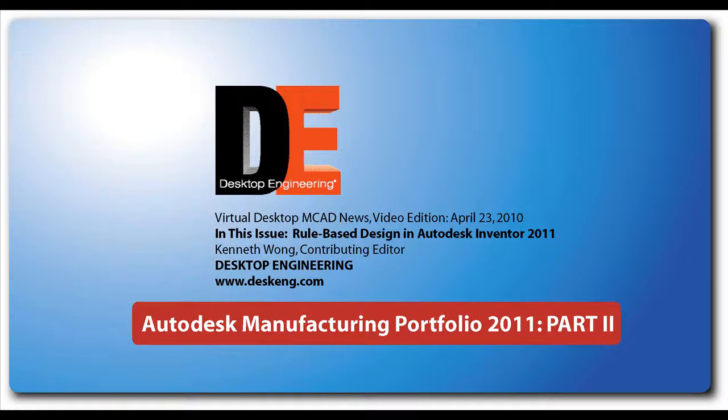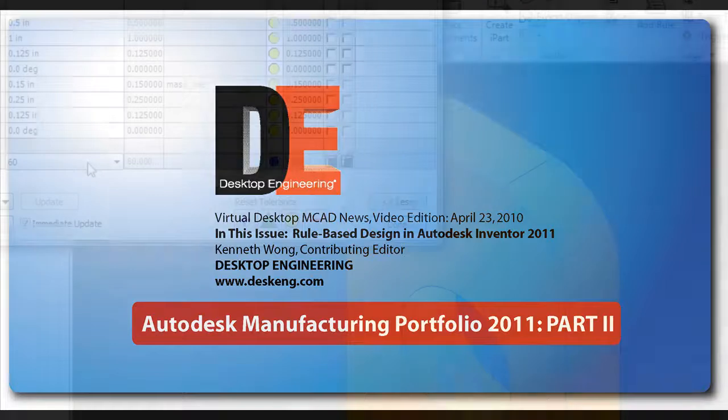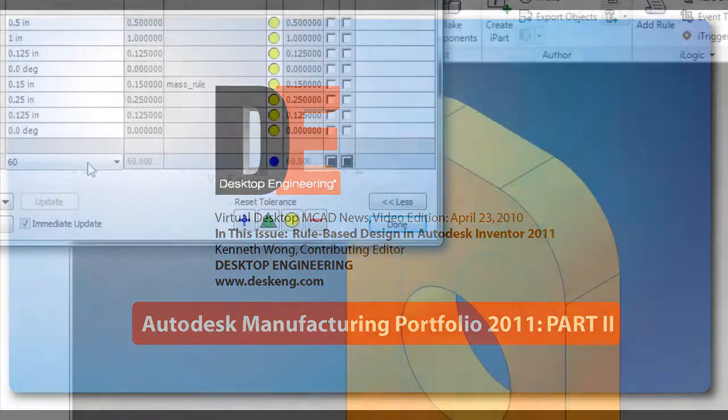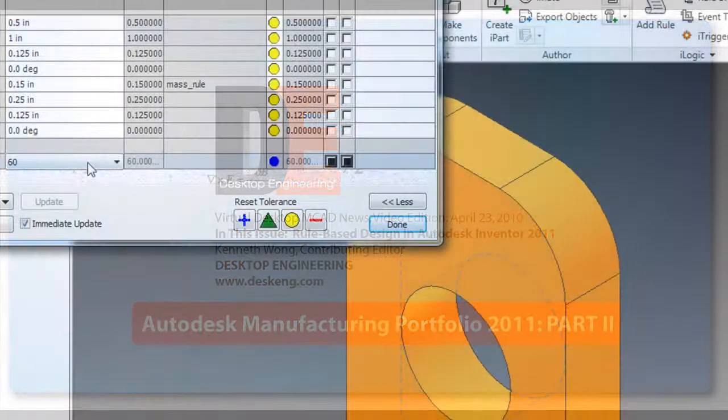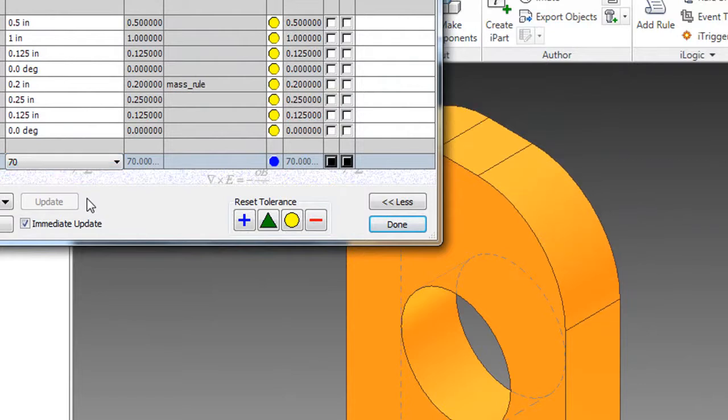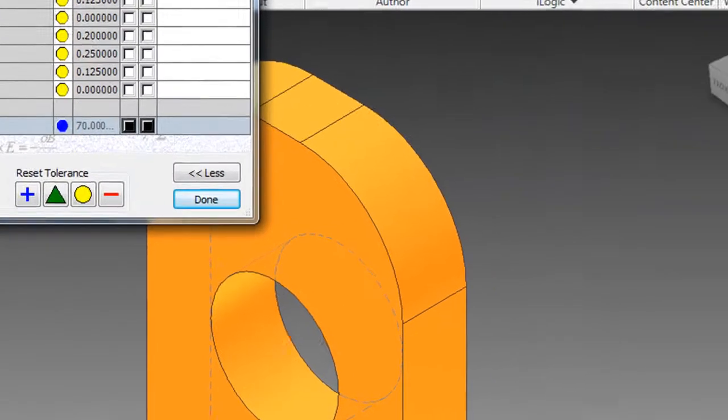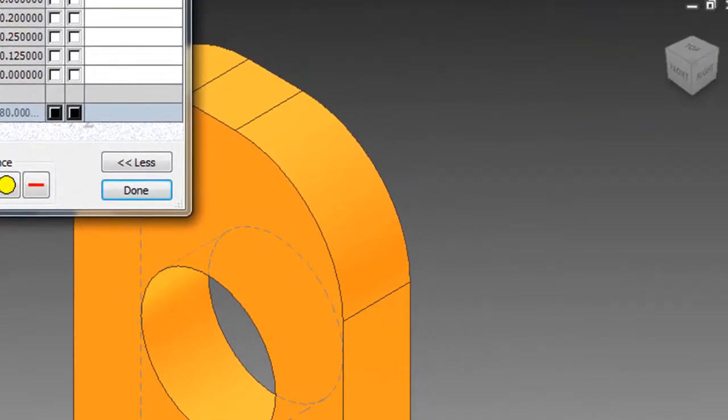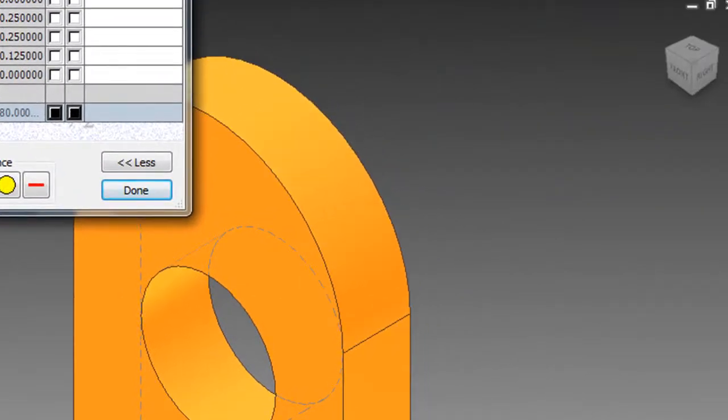Hello, this is Kenneth Wong, Contributing Editor for Desktop Engineering Magazine. You might have heard some people talking about rule-based design. Sounds like a proclamation from a schoolmaster, doesn't it? Well, my simple-minded understanding of it is this.